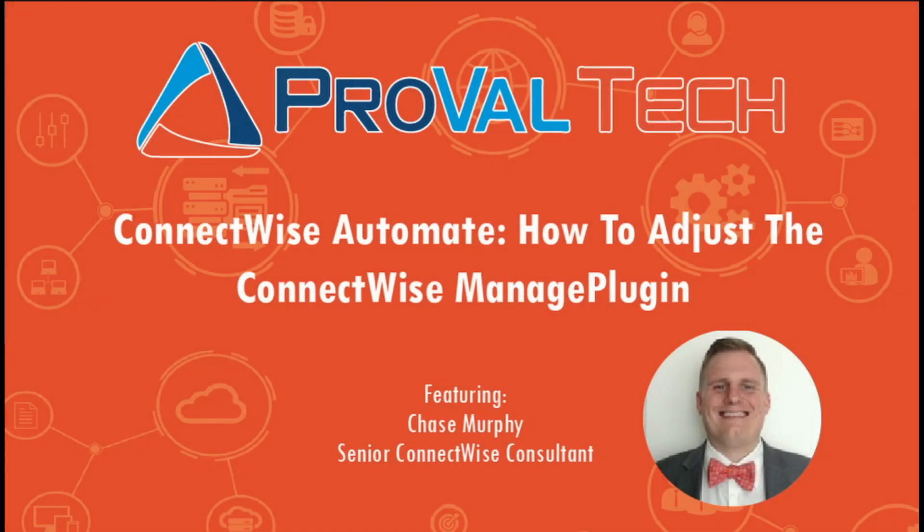Thanks for watching. We're trying to post a new video every week to share our knowledge on Automate. To learn more about what we do, please visit provaltech.com. There should be a link in the video in the description below. Thank you.